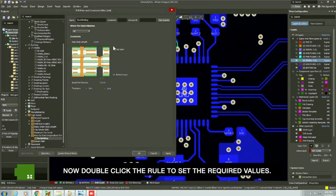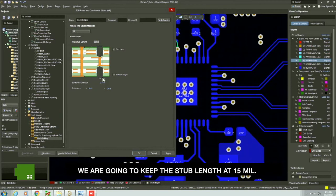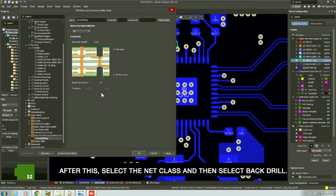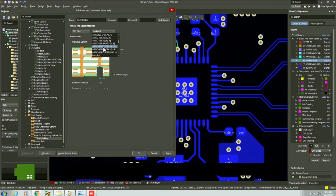Now double-click the rule to set the required values. We are going to keep the stub length at 15 mil. This is the oversize of the back drill which we will set as 10 mil. The tolerance will be set as plus and minus 3 mil. After this, select the net class and then select back drill. Click apply then OK.